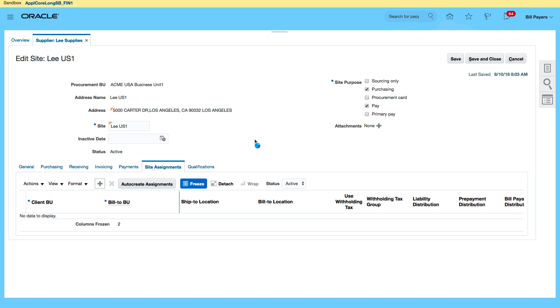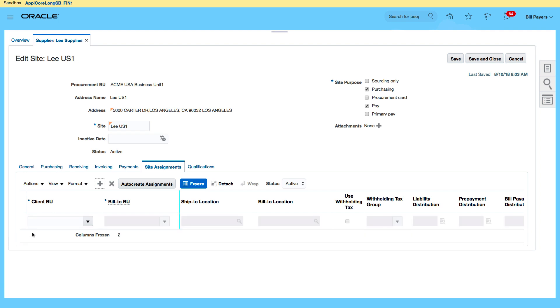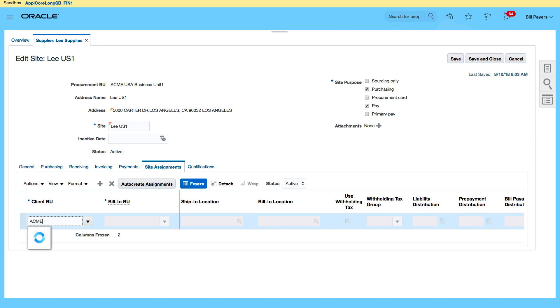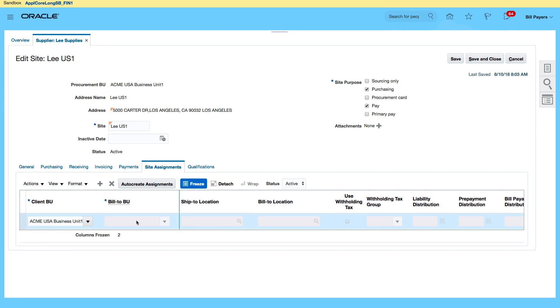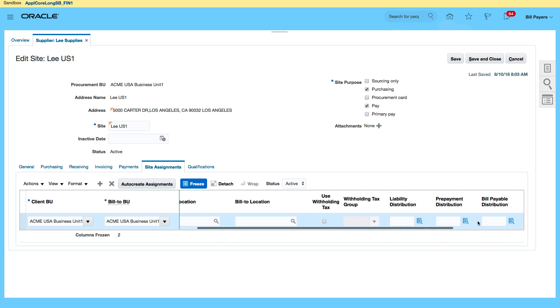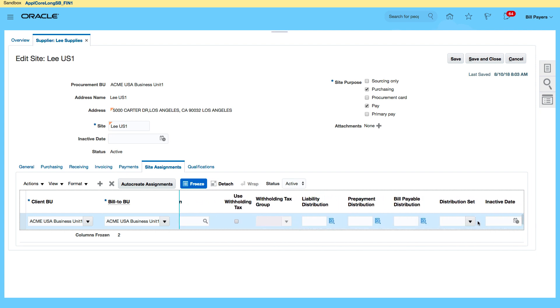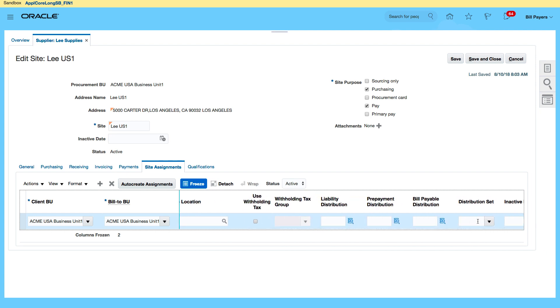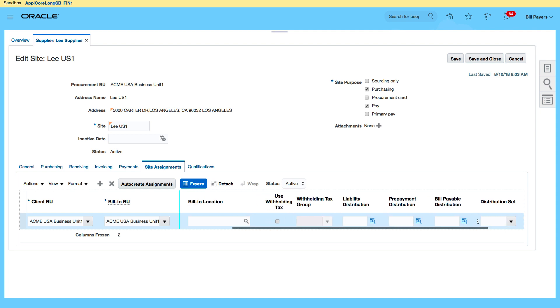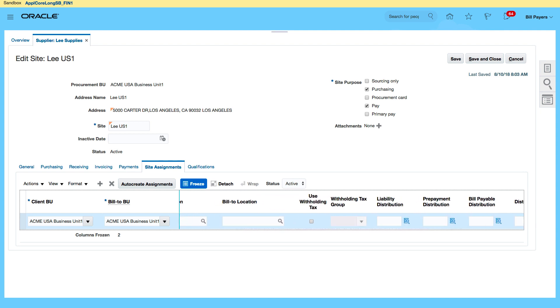Let's create. My client BU is going to be Acme business unit one. That would default my bill to BU. I can also specify my liability distribution, prepayment distribution, or even use this specific distribution set for this supplier. So that's basically what I want to do. Just for me to be able to transact, I need to have a site assignment.